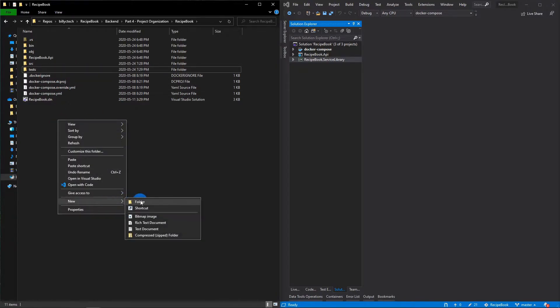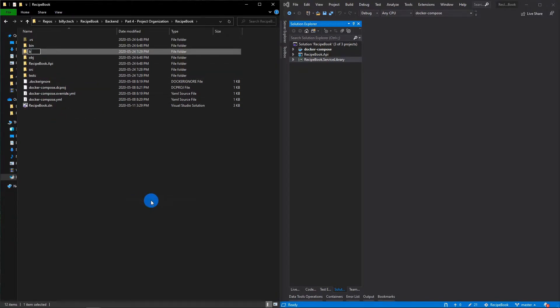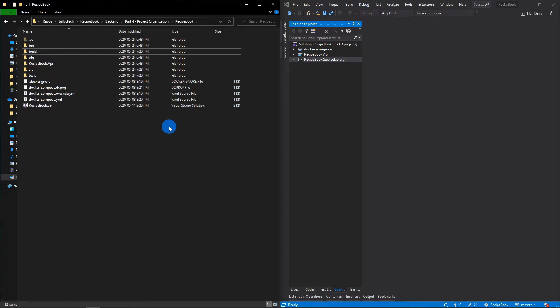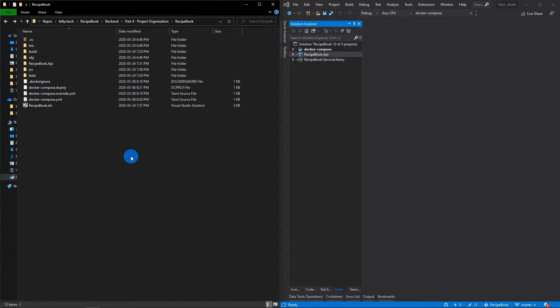And the last folder we will create is a build folder. So this will have your build scripts. You can subsequently make a deploy or documents folder to have any of your readmes or any kind of other documentations in them as well. Let's move our projects inside of the source folder now.